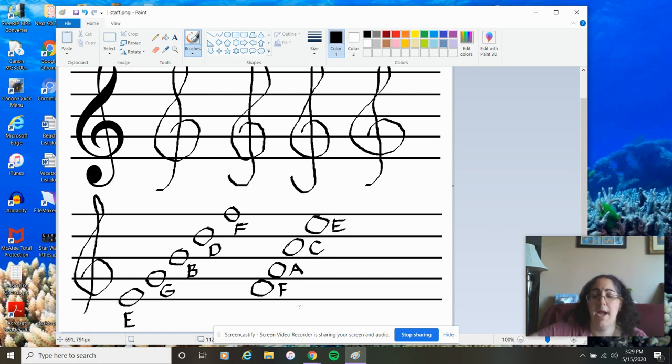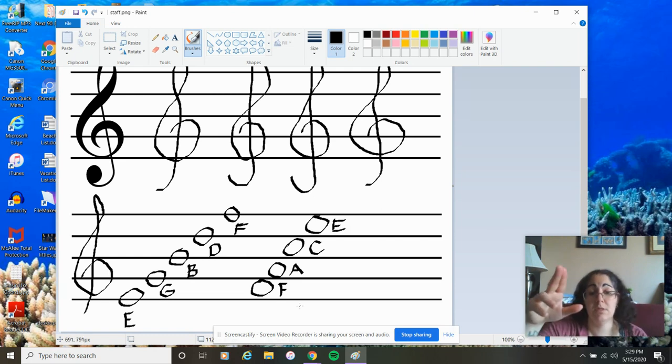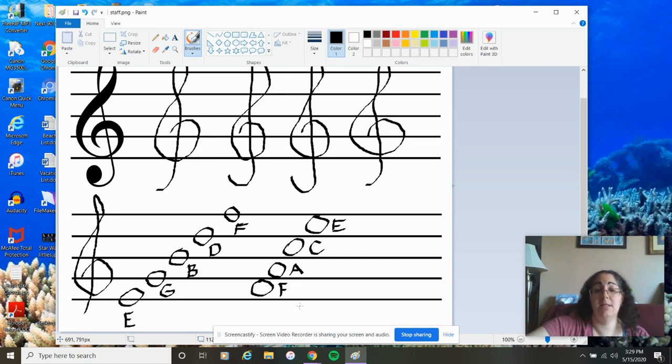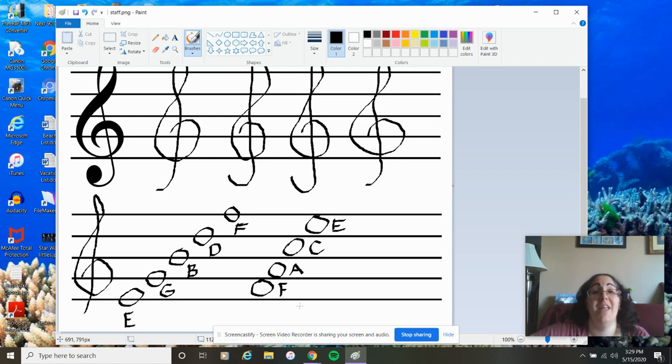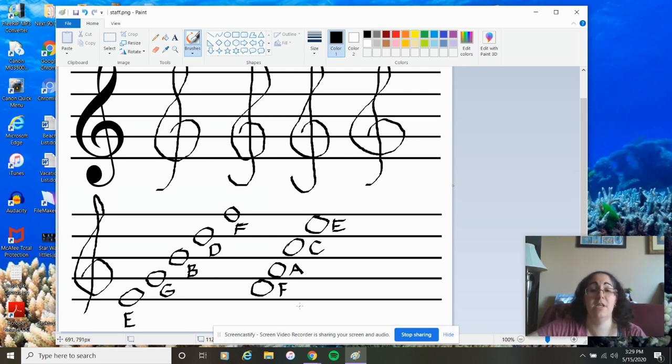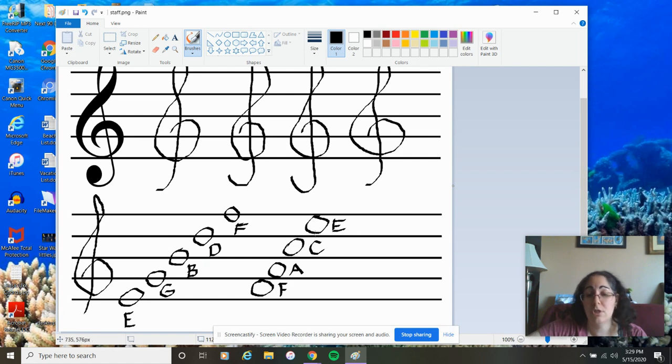Now, we've been going line notes and then space notes. Just like we do when we play park it. I miss playing that with you guys. So, we do E, G, B, D, F, F, A, C, E, park it. So, that's what we usually do when we play that game.